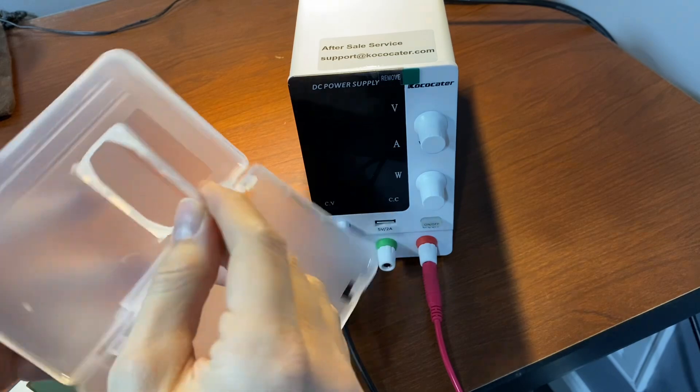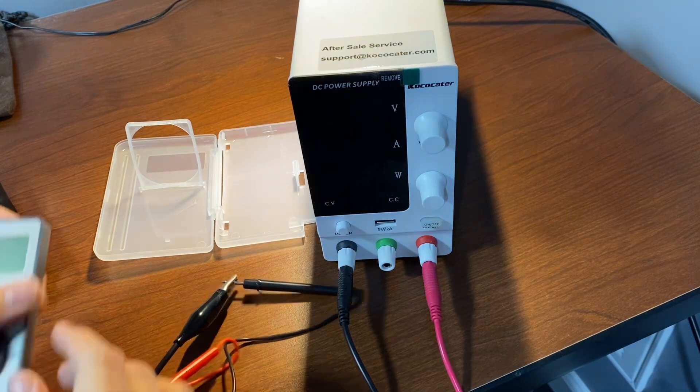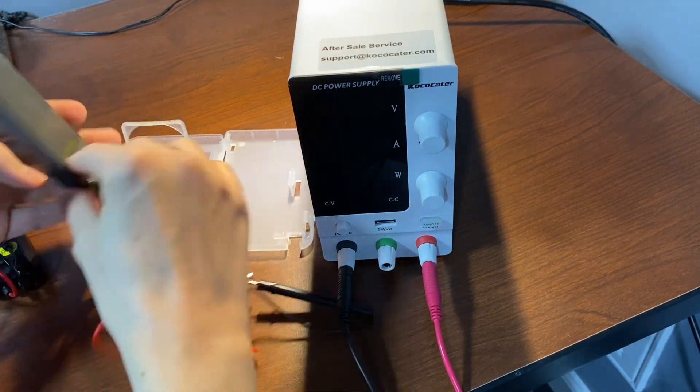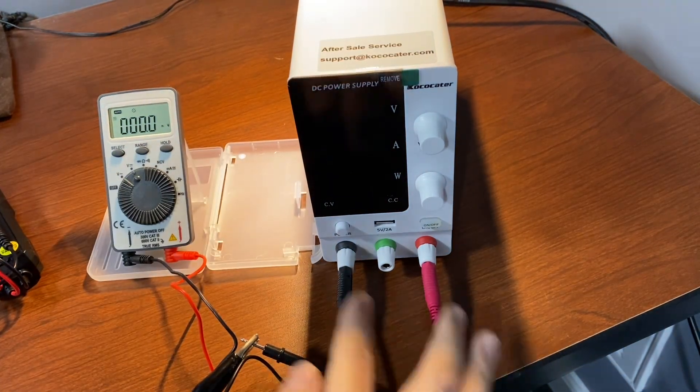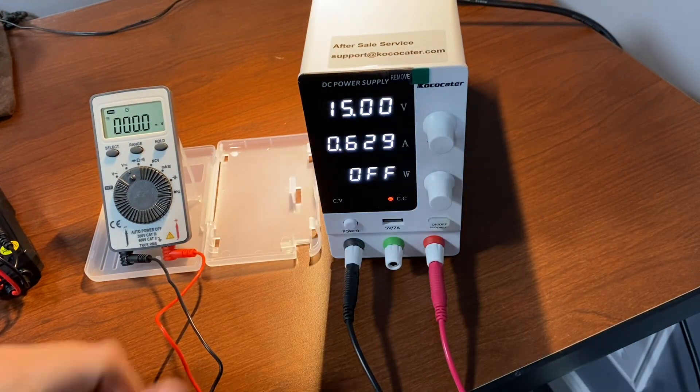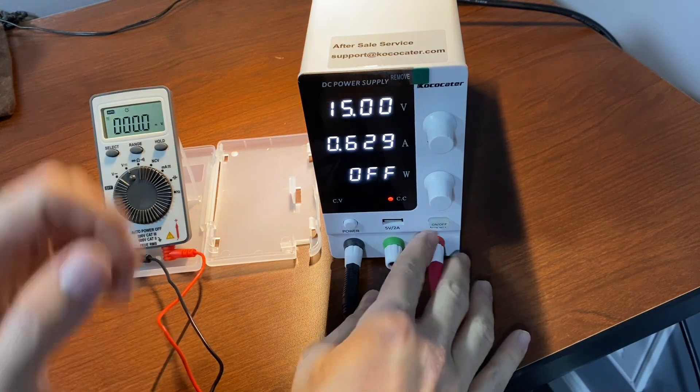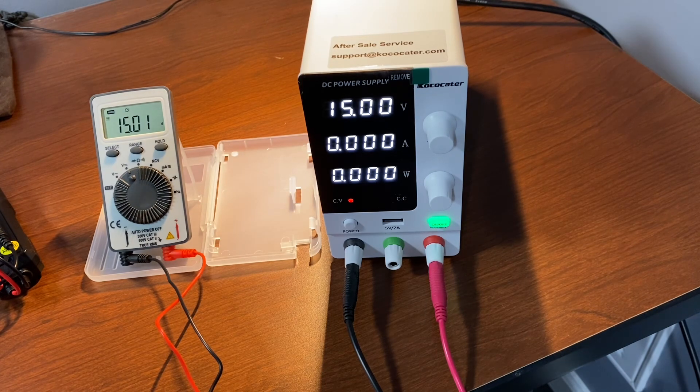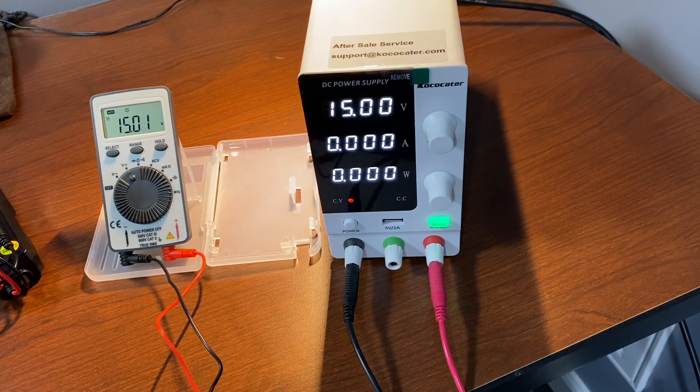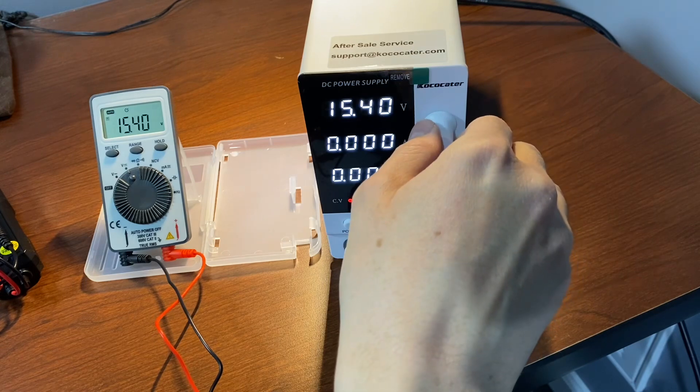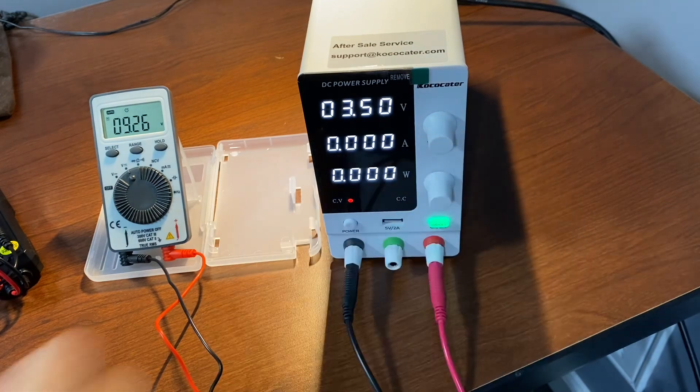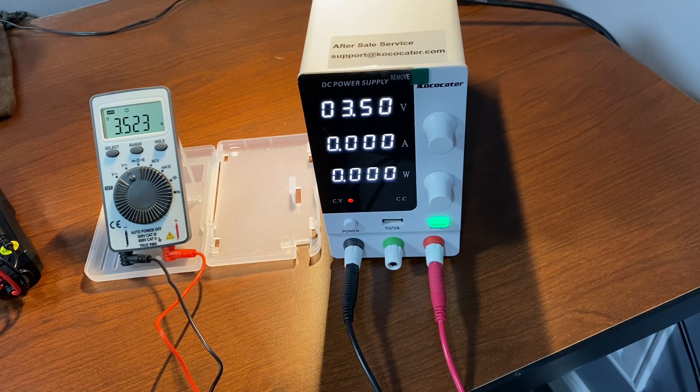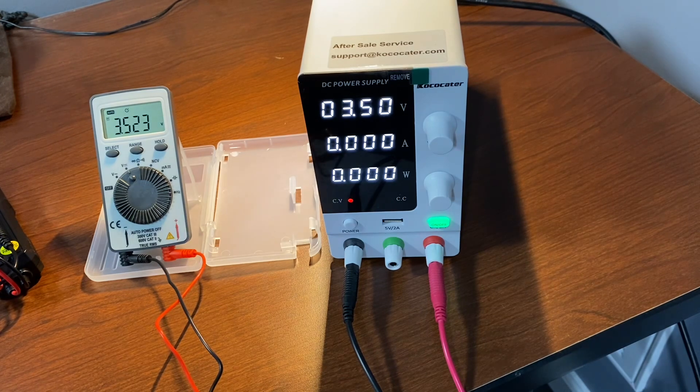A neat little trick with this case is it has a little kickstand that folds out. I'm not sure exactly if I'm using it the way they intended, but I think that'll work. Alright, so let's see, I've got this set to 15 volts. 14.15, yeah, right on the money, I think.